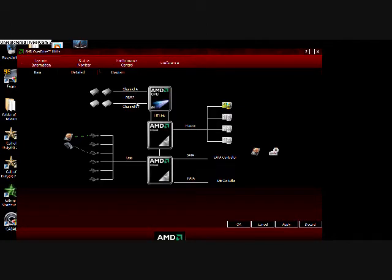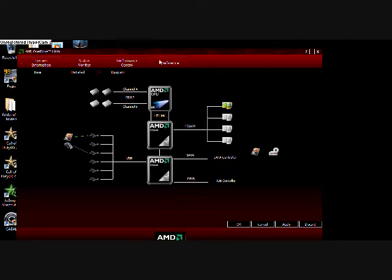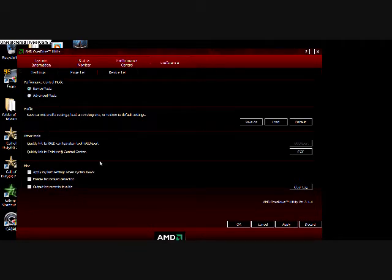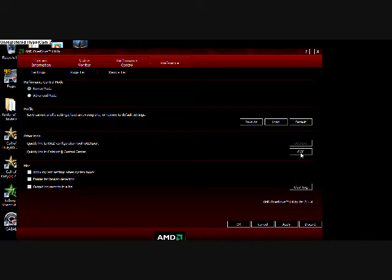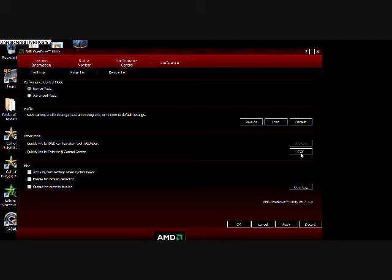It shows what RAM channel you're using, DDR2, and preferences. You can choose whatever you want - Advanced mode, Novus mode. Catalyst Control Center would be linked to your graphics card. If you have Catalyst 7.10 on your graphics card, it would go to Catalyst Control Center 7.10.